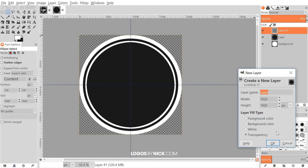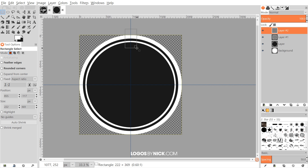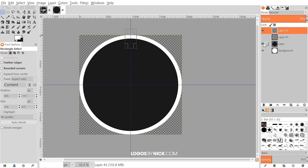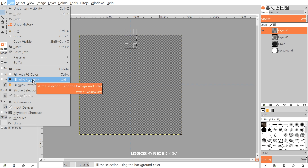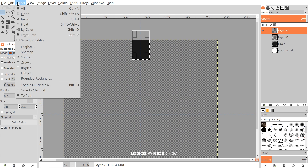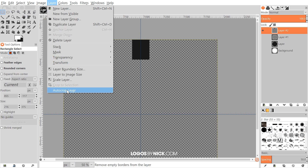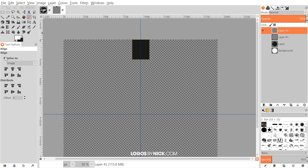Now we'll create these little tabs with the stars on them. Create a new layer, click OK, grab the rectangle select tool, and click and drag to put a little rectangle up above the top of the circle — it doesn't need to be an exact size, just an estimate. Turn off the visibility of the bottom three layers so we're just working with this top one. Go to Edit > Fill with Background Color to make it that dark shade. Then go to Select > None, then Layer > Auto-Crop Layer. Grab the alignment tool, set 'Relative To' to Image, click the object, and center it on the vertical axis.